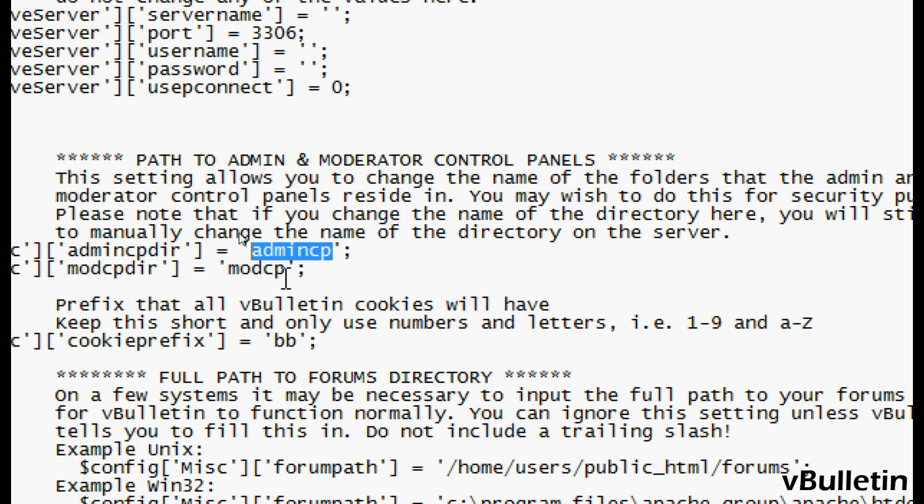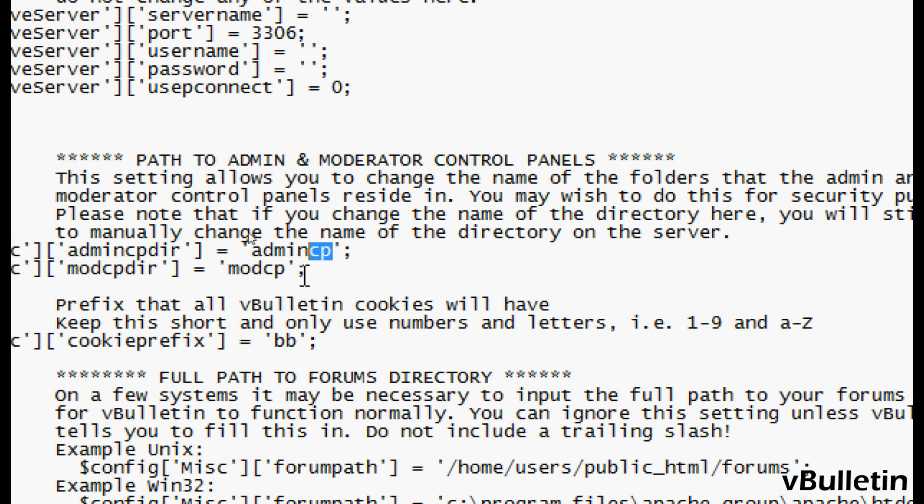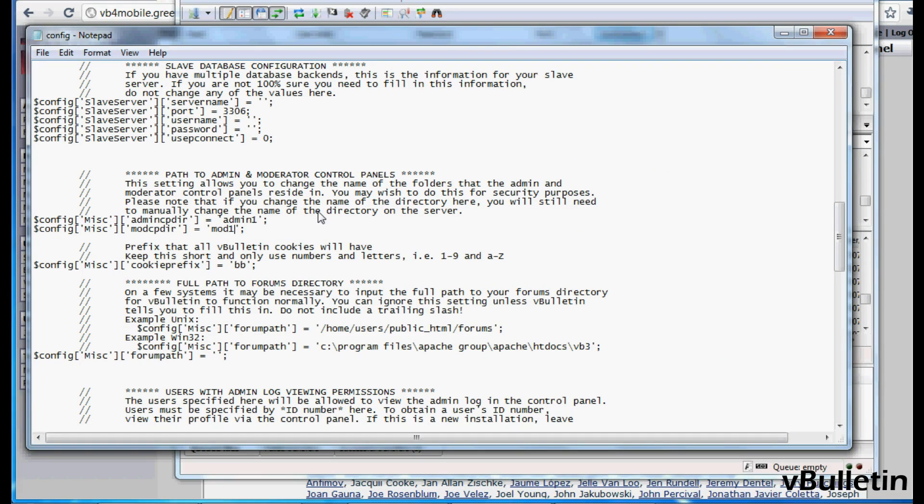Here change the text of the admin cp and mod cp to your desired name. For example, I'll be creative and change the names to admin1 and mod1, and then I'll save.